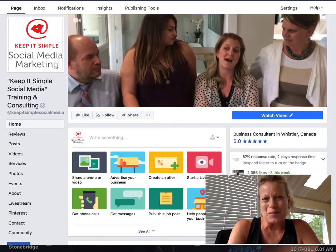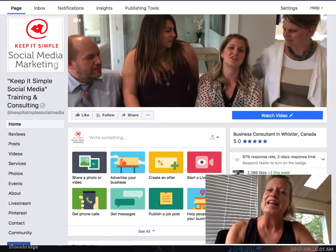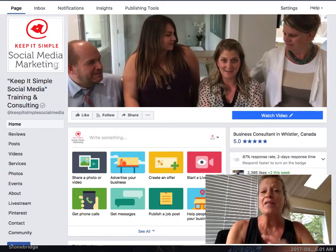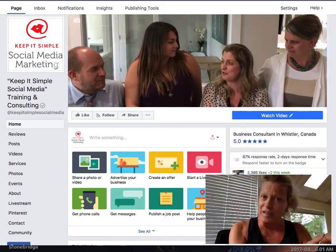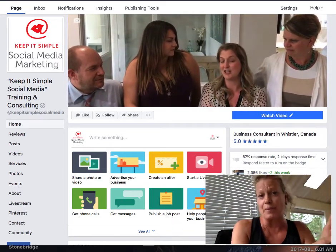Hi, this is Heather with Keep It Simple Social Media, and here's a quick social tip that involves your Facebook business page and your Instagram account.